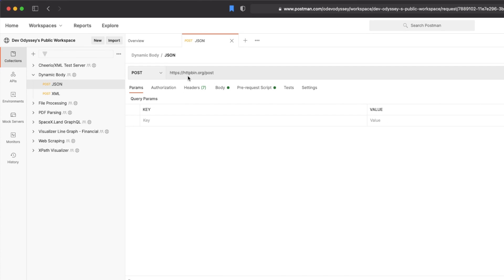In here all this request is is a post request to HTTP bin forward slash post. All this endpoint does is it sends back what we post to it in the body. And so that kind of gives us a verification on if we sent what we expect to send.